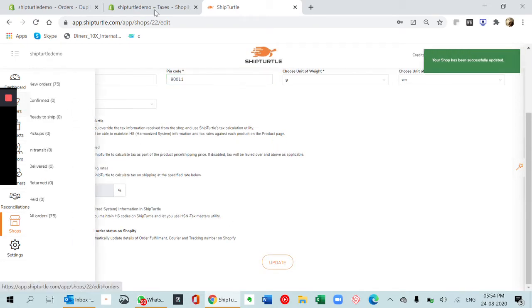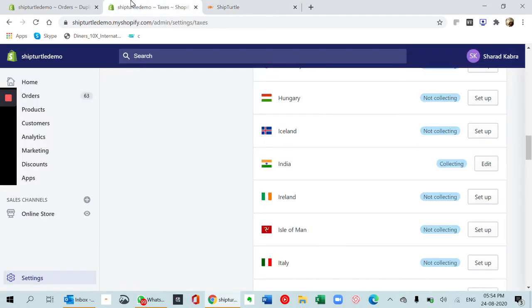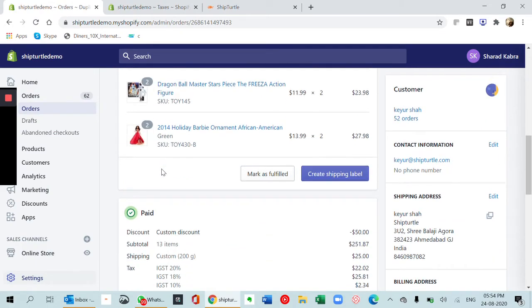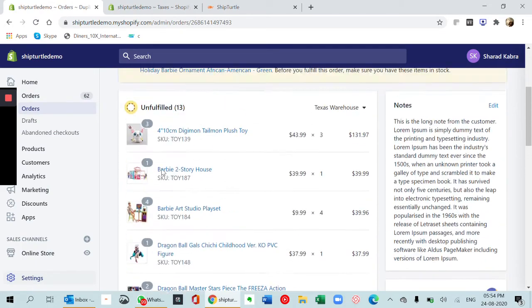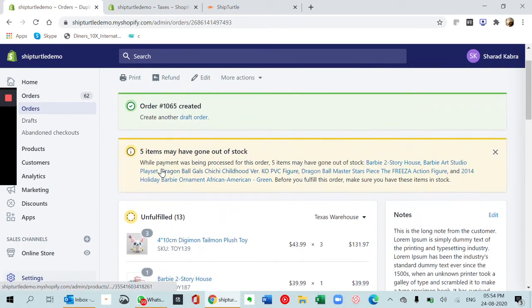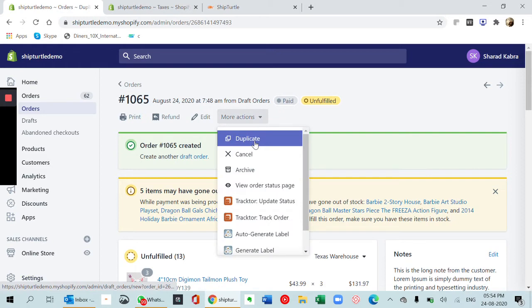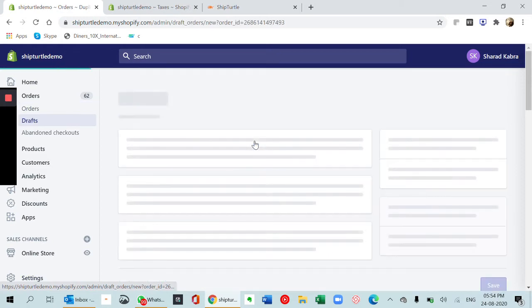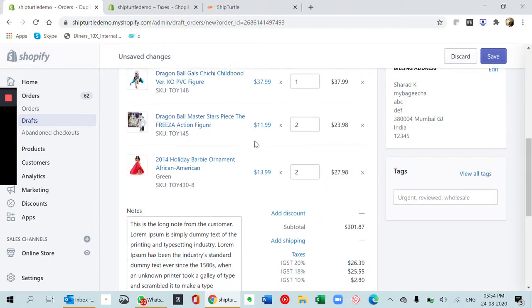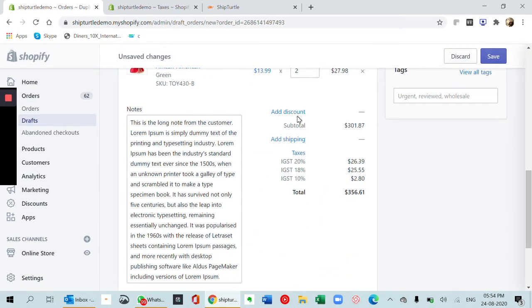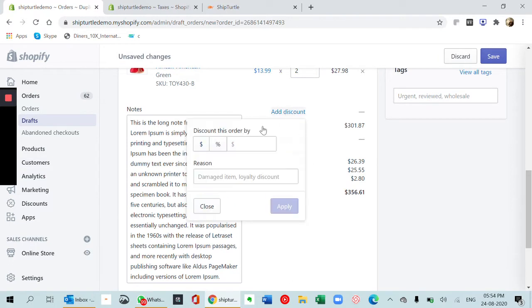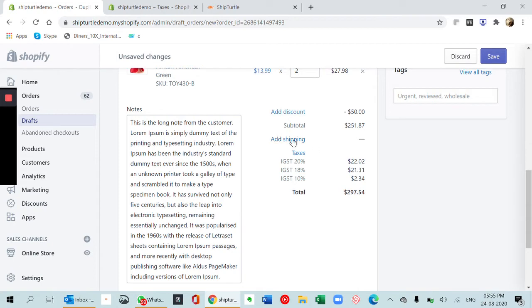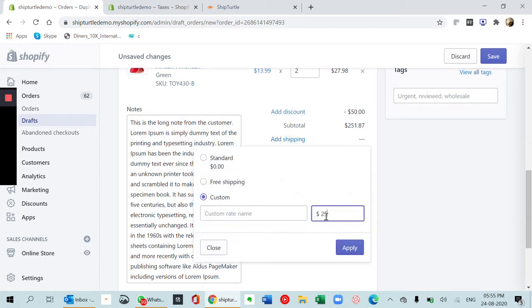Now going to the store, I already have an order which is created. I'm just going to duplicate this. When I'm duplicating, I'm adding a discount.